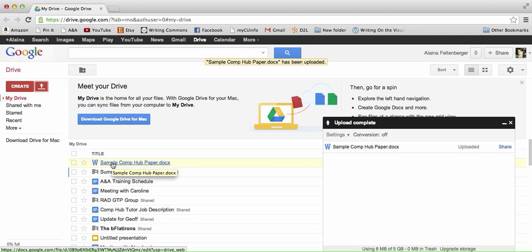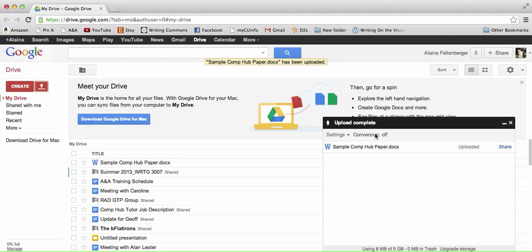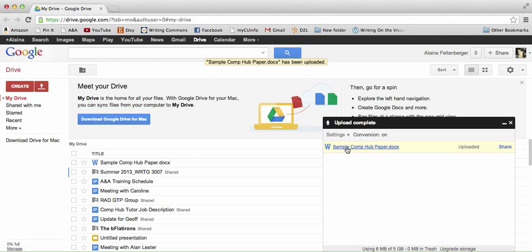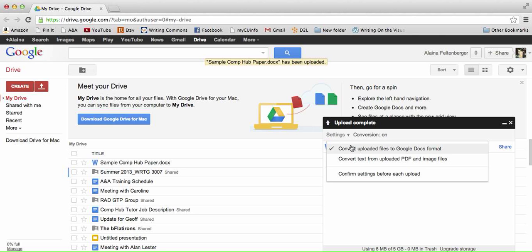It means that other people who are viewing the document are not going to be able to leave comments on the document. So you actually want to make sure that your settings are set to convert. You want to make sure that this is checked: Convert uploaded files to Google Docs format. Make sure that that is always checked.